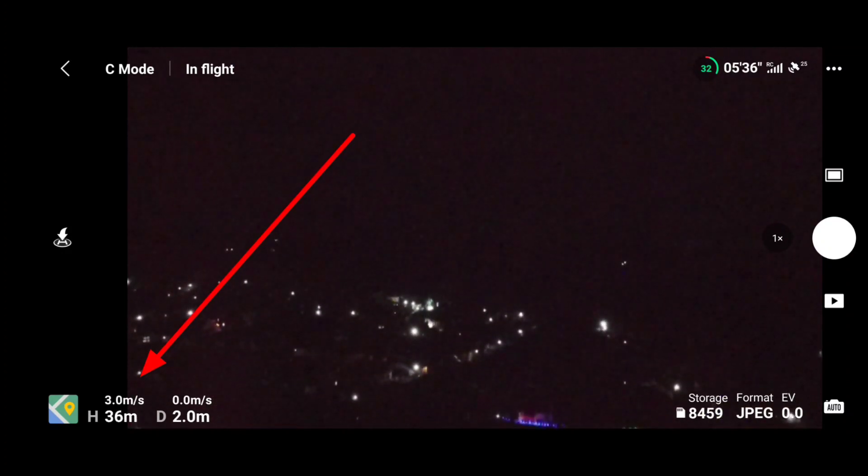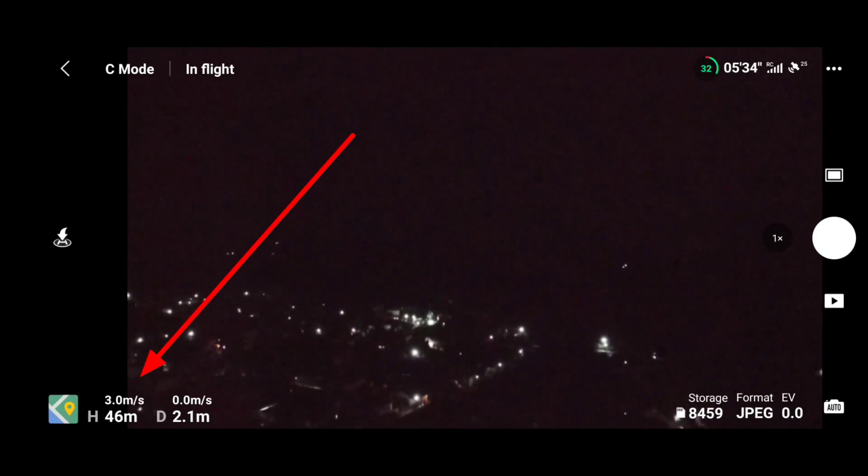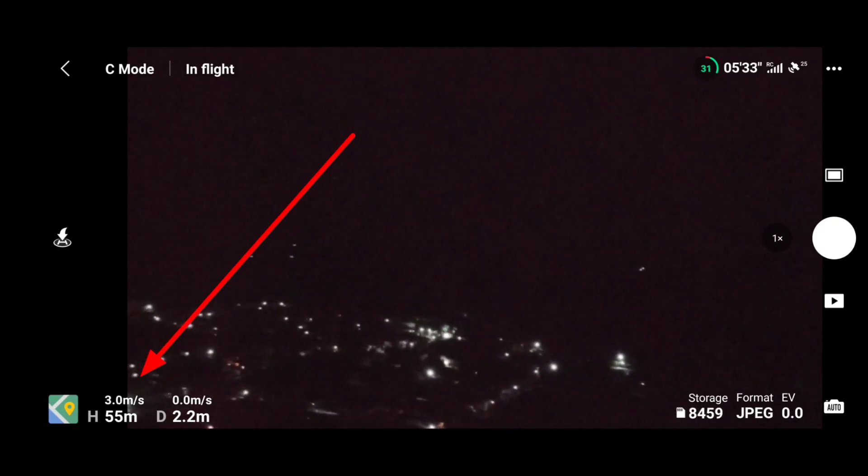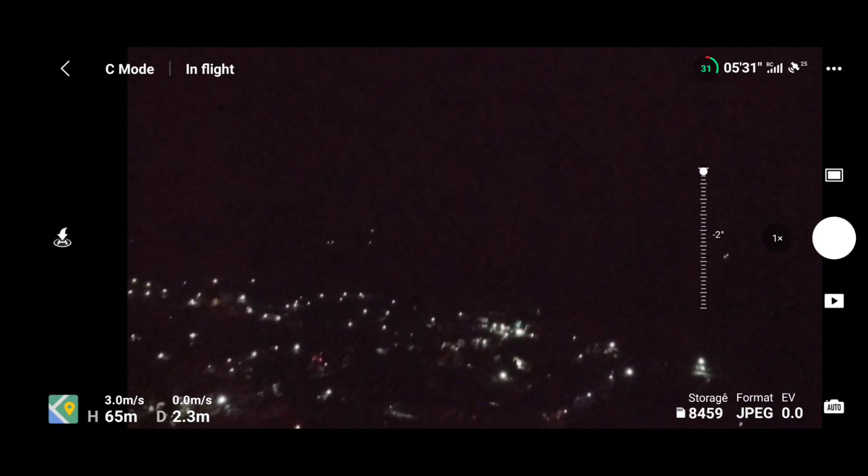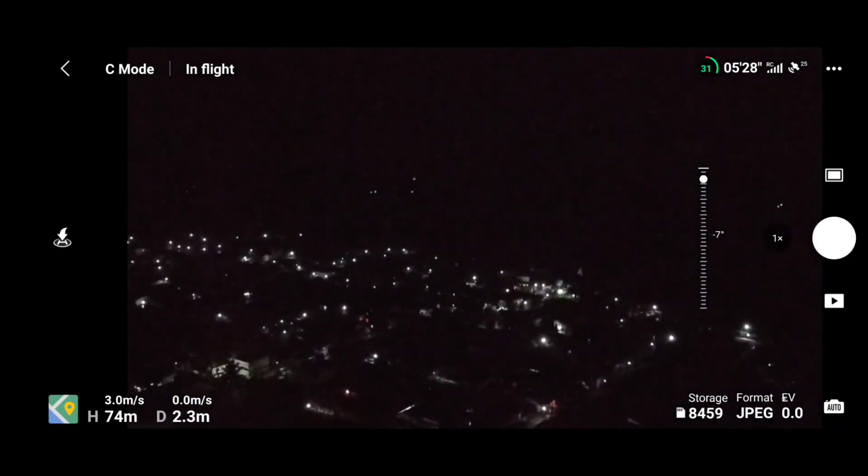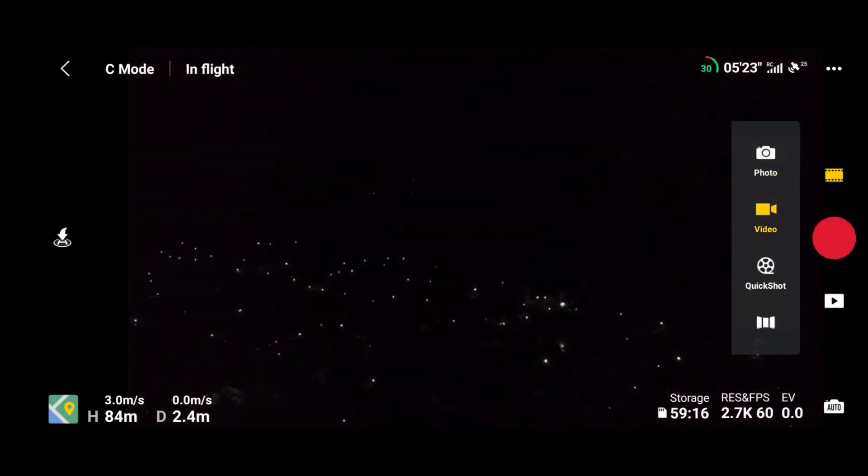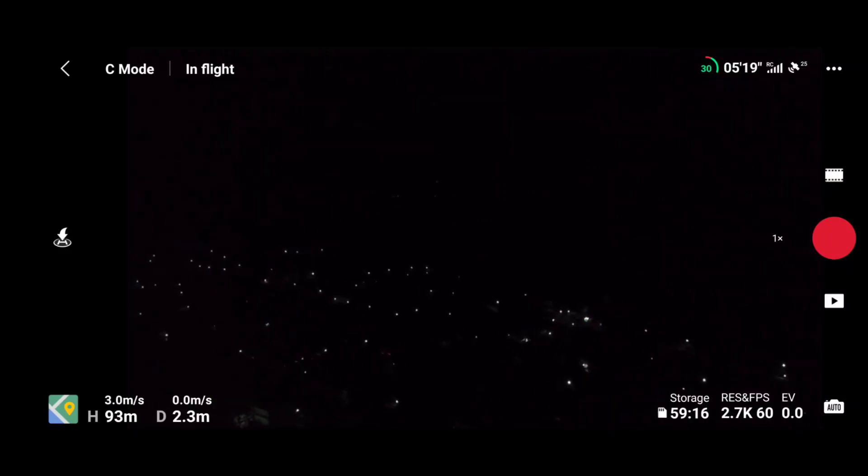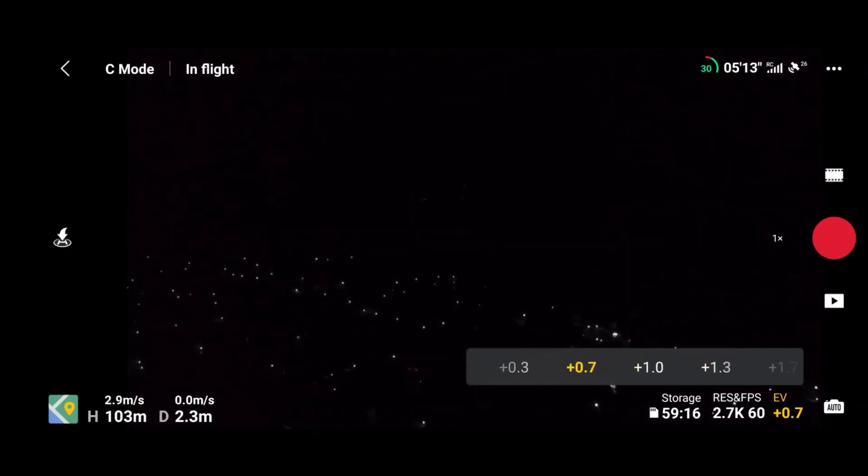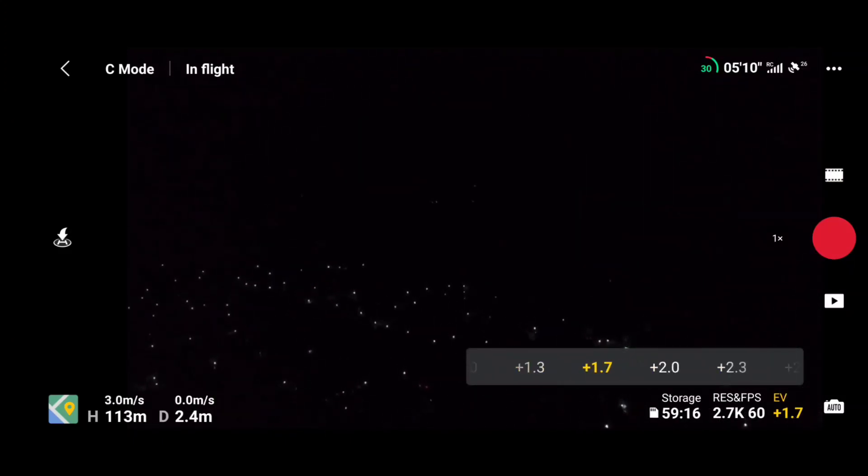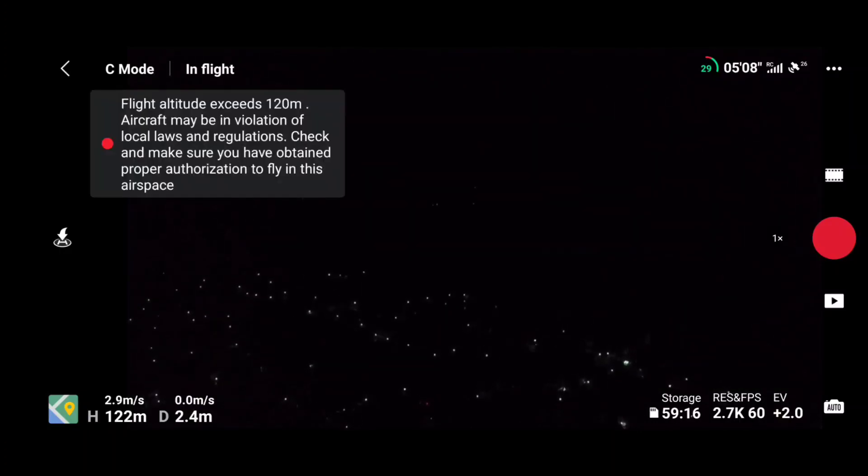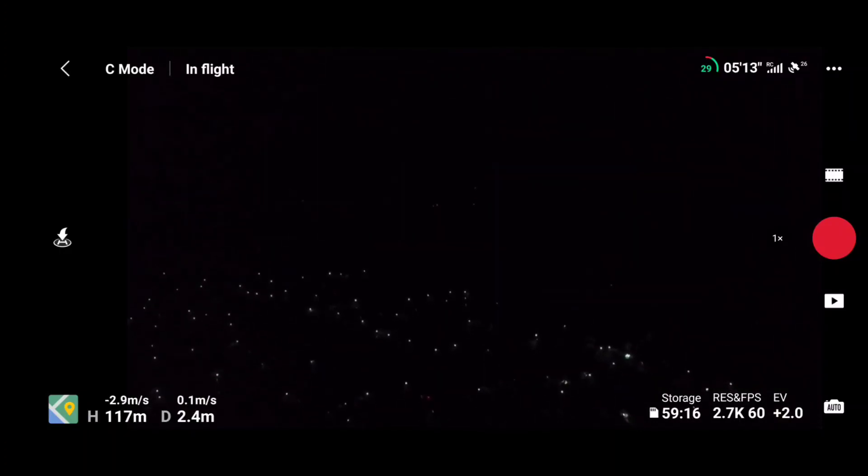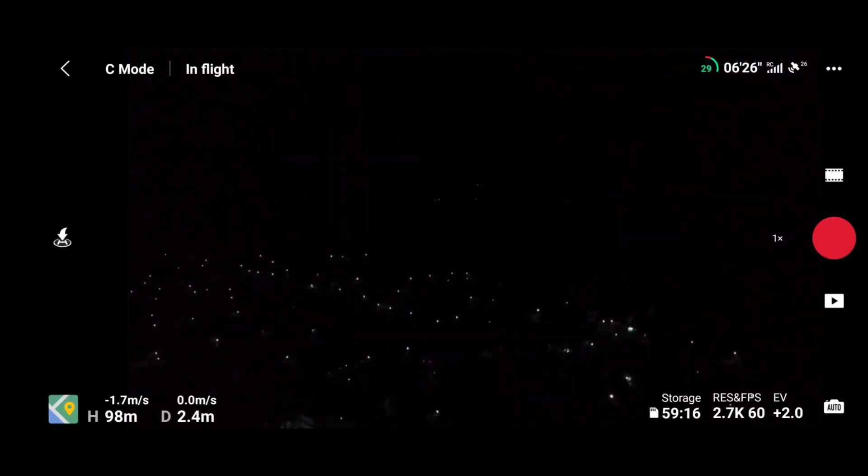We will be flying up to 120 meters and testing it, and meanwhile we will also be testing any of the quick shot or pano mode. Now as you can see on the screen we have reached 120 meters without any issue. So we can confirm here that drone hacks is working totally fine and NFZ certificate is working totally fine.